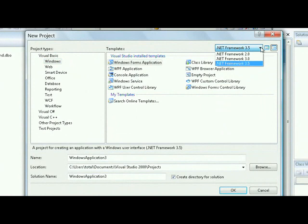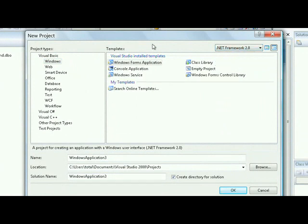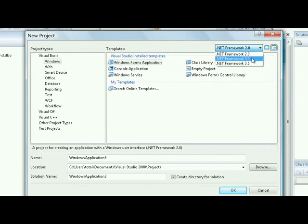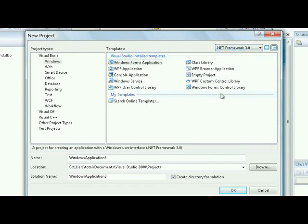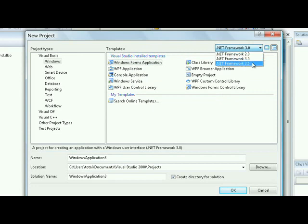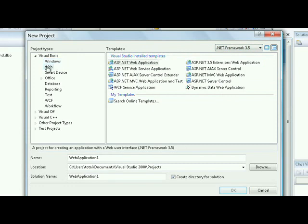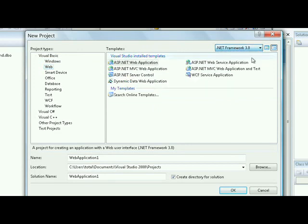As you can see, if I select .NET Framework 2.0, the installed templates change. I no longer see WPF applications because that wasn't introduced until the .NET Framework 3.0. If I go from 3.0 to 3.5, I see that I have a variety of new applications available, particularly in the web space. For 3.5, I see that I have ASP.NET AJAX applications available, but in 3.0, they don't exist.